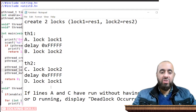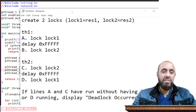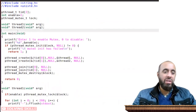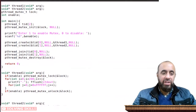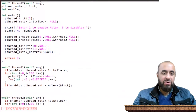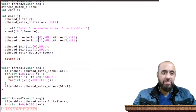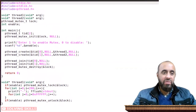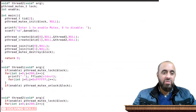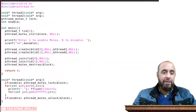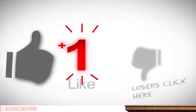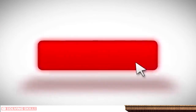This is the complete code for the program. Thank you.